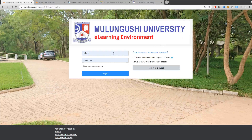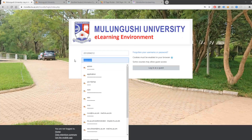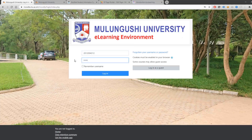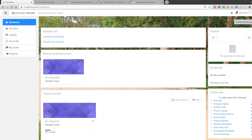To log in to the e-learning portal, enter your username, which is your student number, and your password. If you don't know your password, visit the student information system and click on Forgot Password. You can then reset it from there.